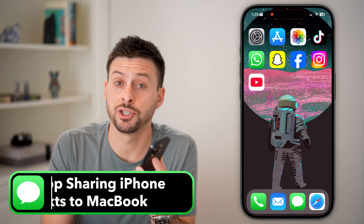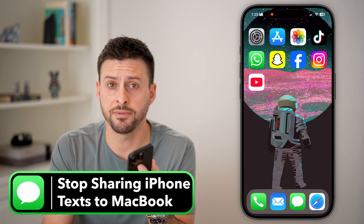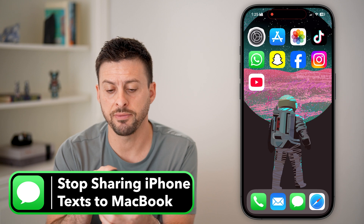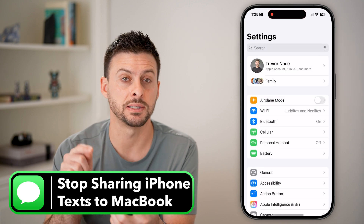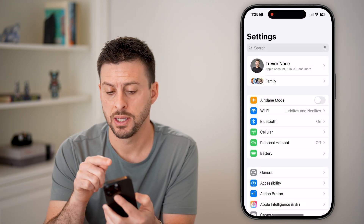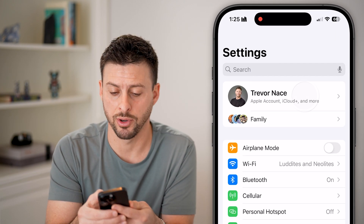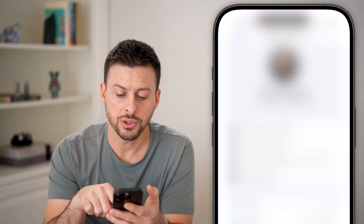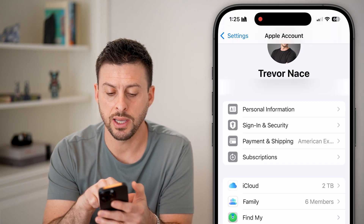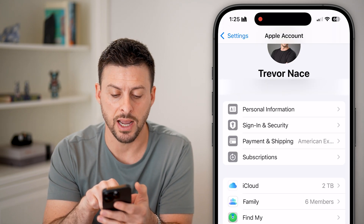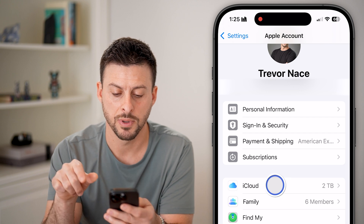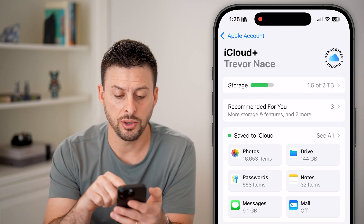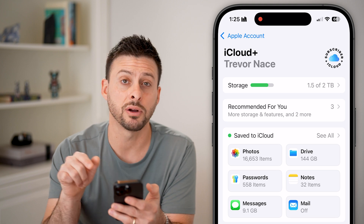Here's how to stop sharing messages between your iPhone and your MacBook. First, on your iPhone, head into Settings and at the very top tap on your name. Now scroll down and find iCloud and tap on that.